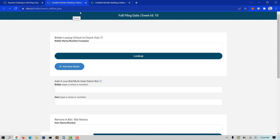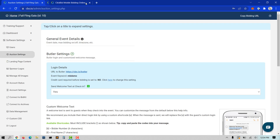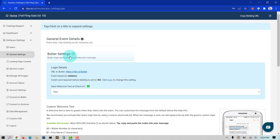You will want to do this for security purposes. On the Login page, use your event keyword from the keyword field, username or email, and password for the password.